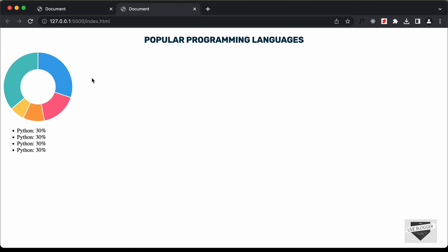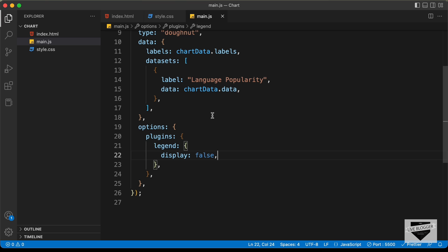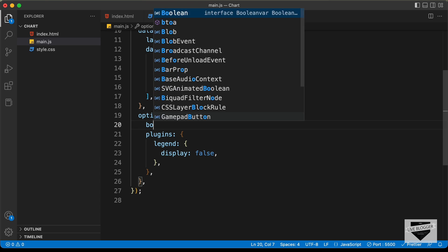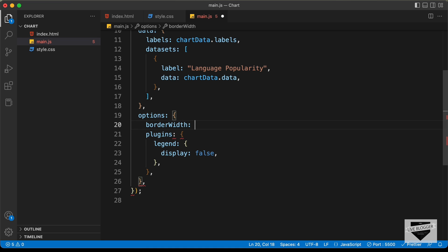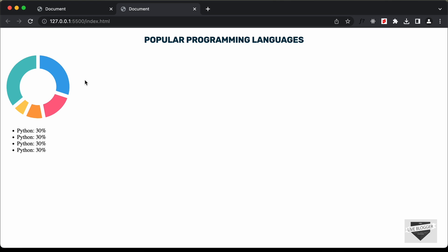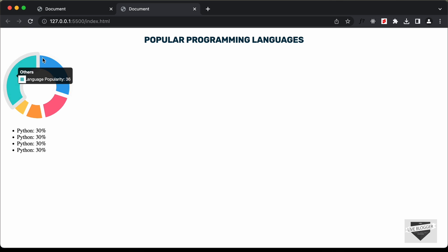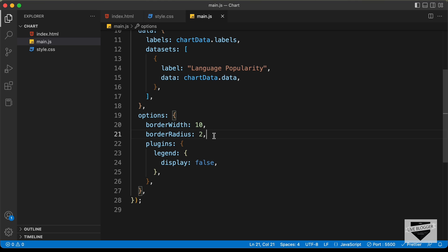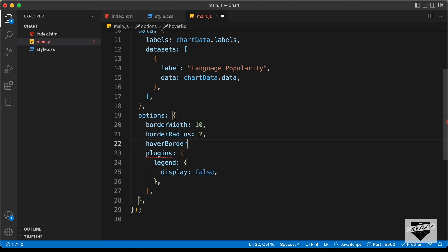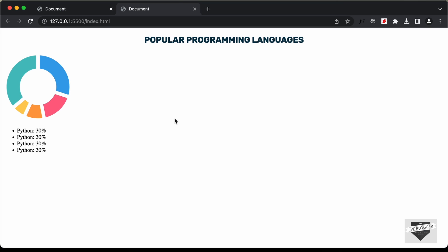We can also set the border width and border radius of this chart. Inside the dataset object, let's type borderWidth and set it to 10. Now we can see we have a border width of 10. Let's also add borderRadius set to 2 — now there's a little bit of border radius. And let's add hoverBorderWidth set to 0, so when we hover over it we don't get the extra width.